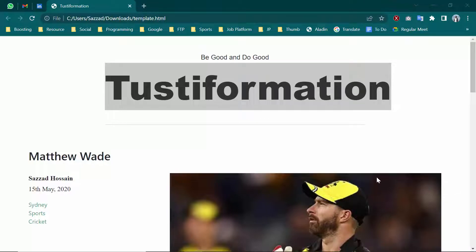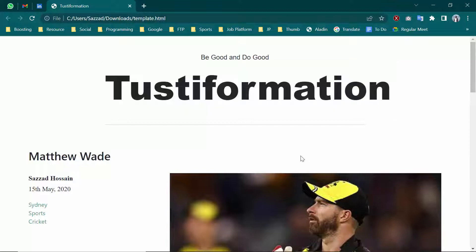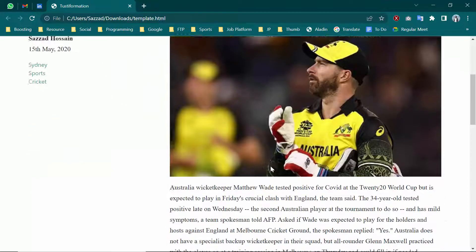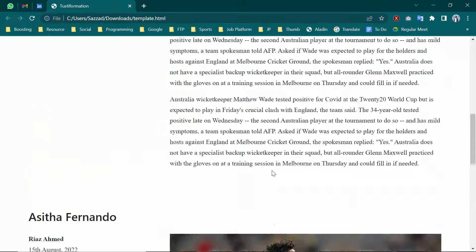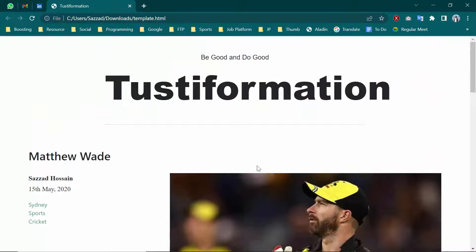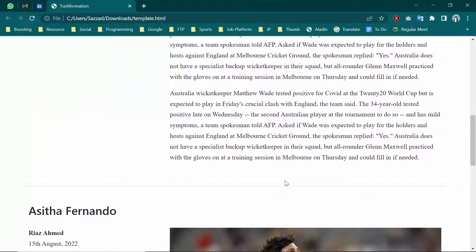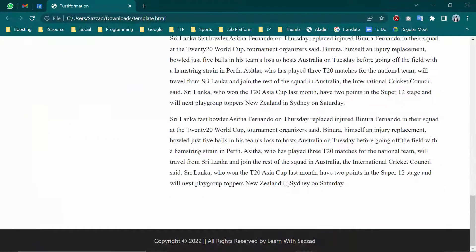Hello everyone. In this video I'm going to show you how you can convert an HTML file into a WordPress theme. As you can see, there is a template we are going to make into a WordPress theme.